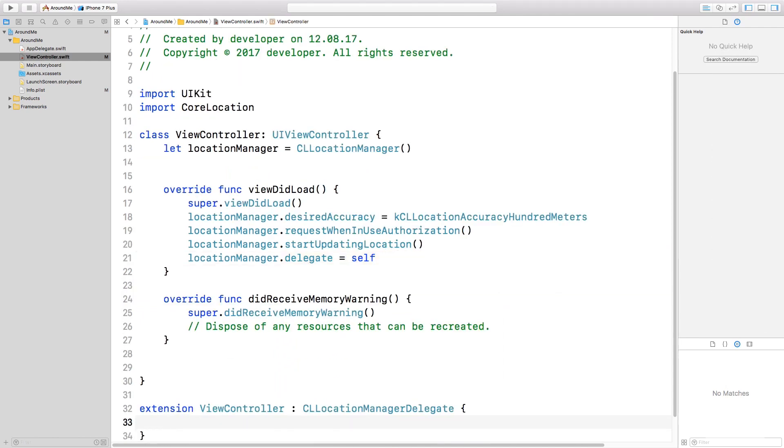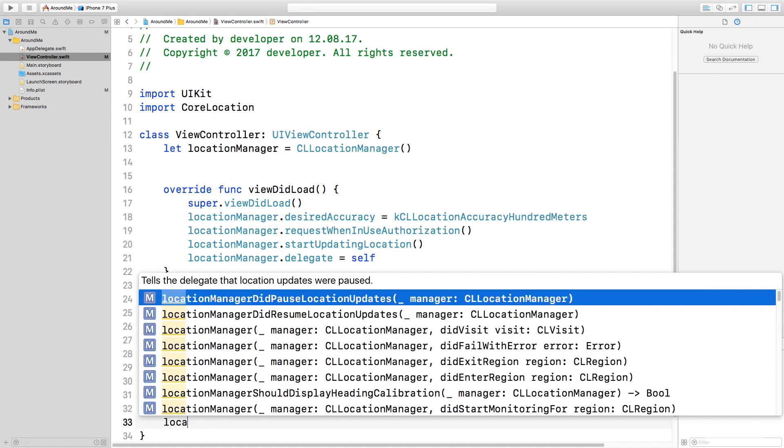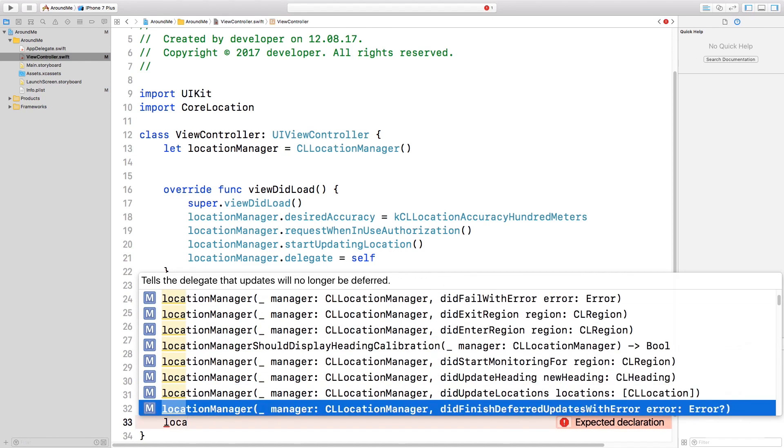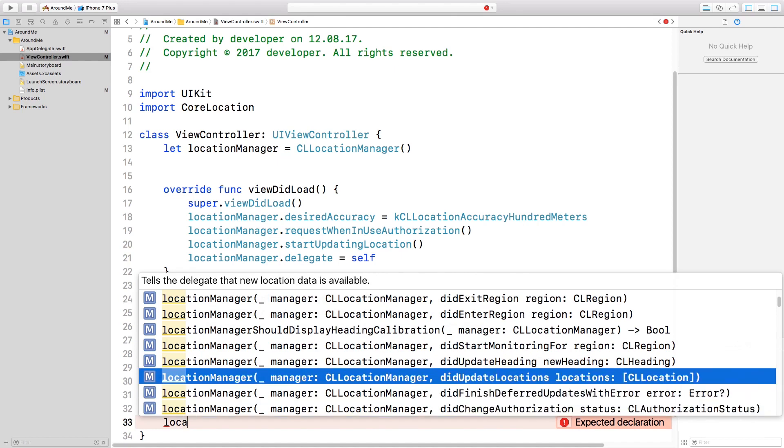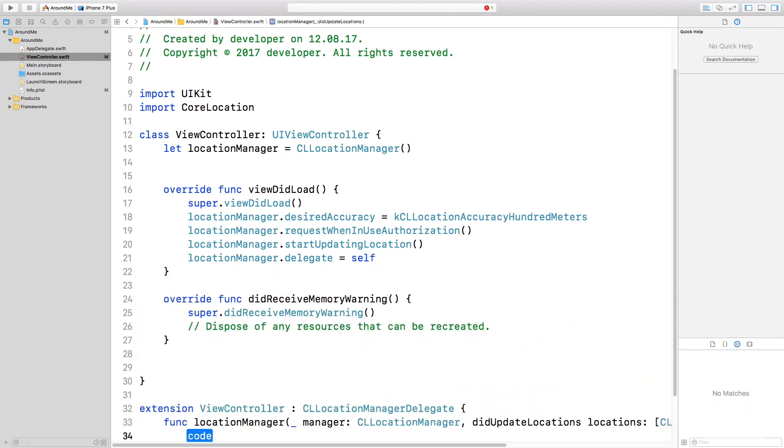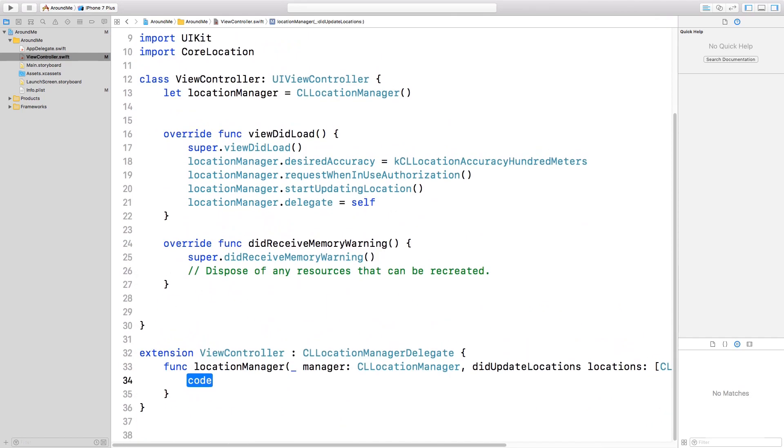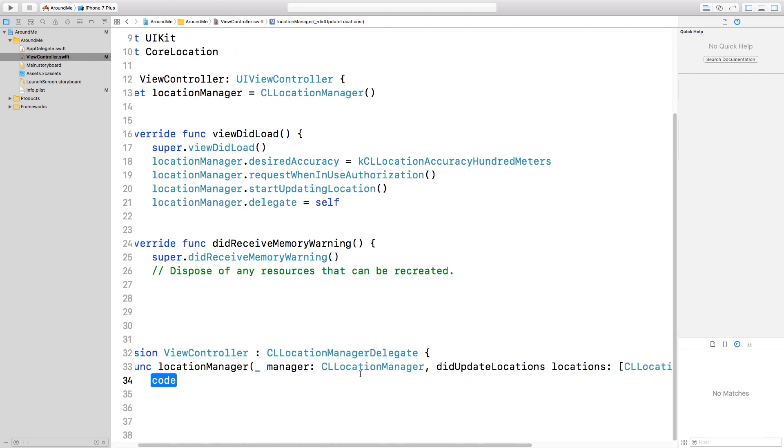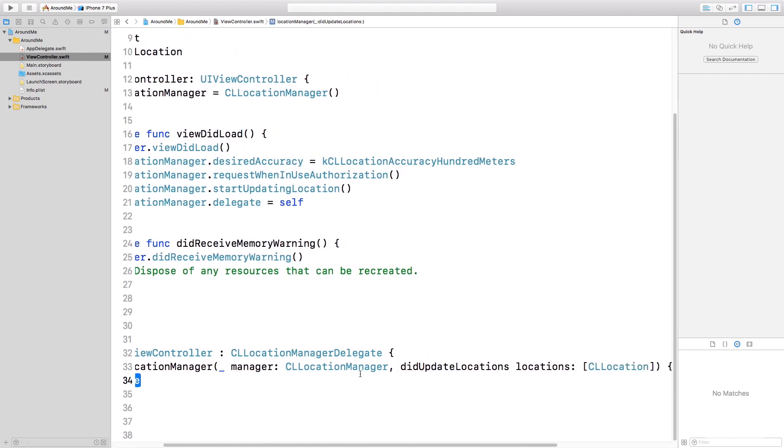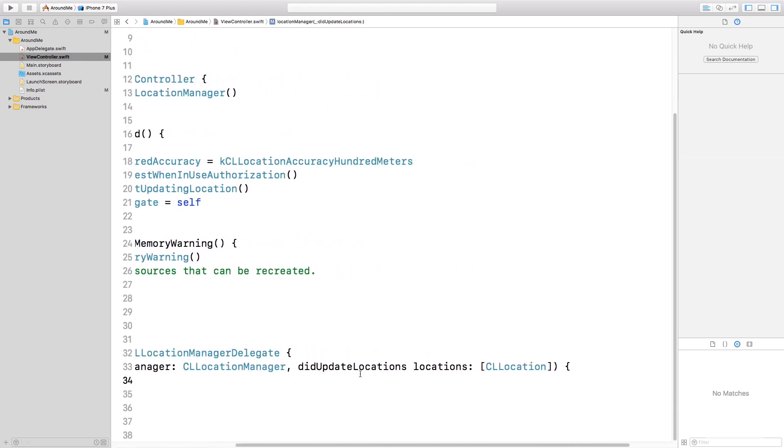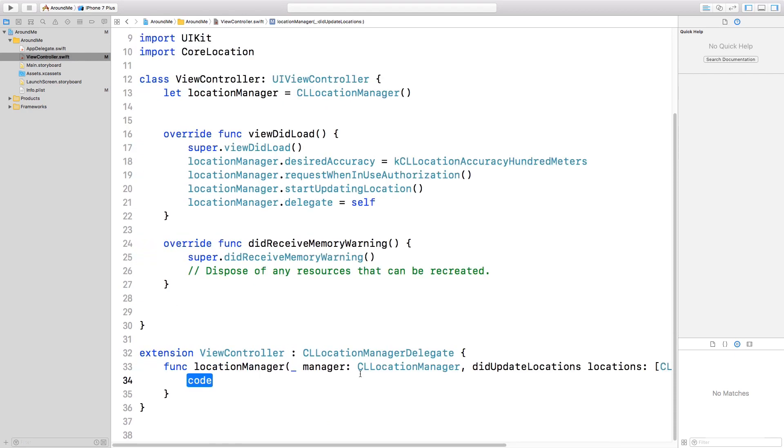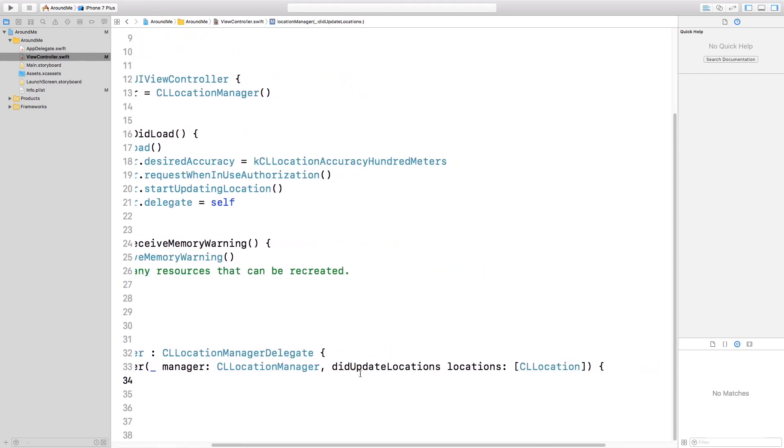We still need to implement the method that is called when we receive the GPS position. The method that we need to implement is LocationManager DidUpdateLocations. What is important here to notice is that the Location is an array of objects CLLocation. Why is it an array?